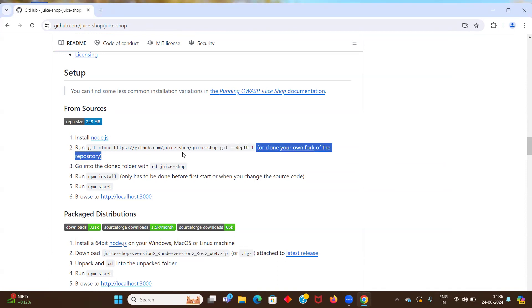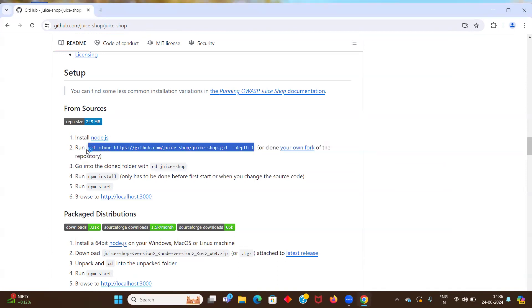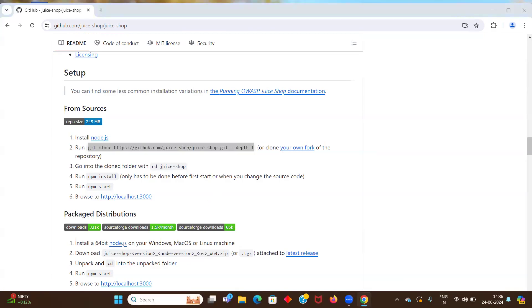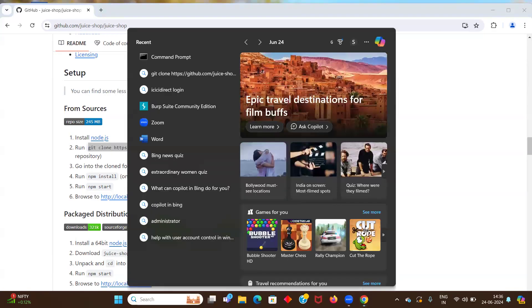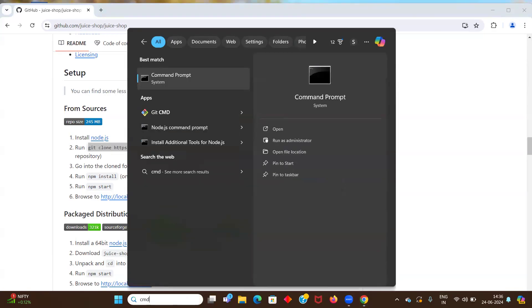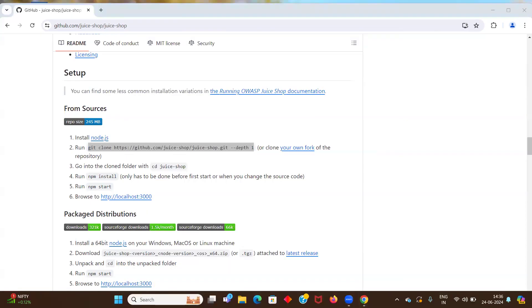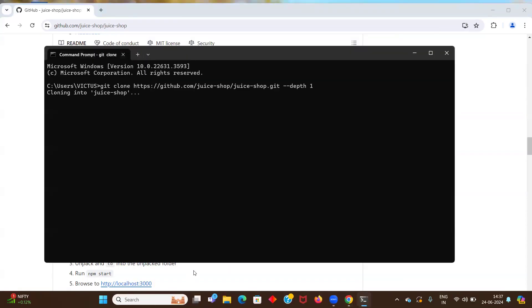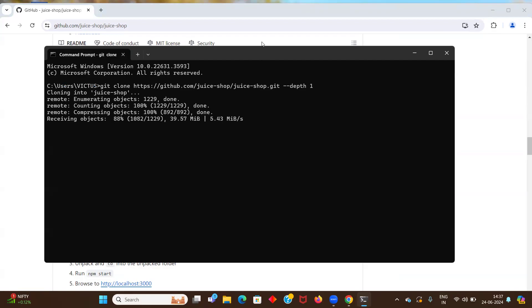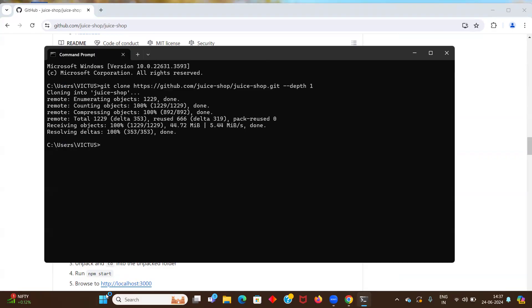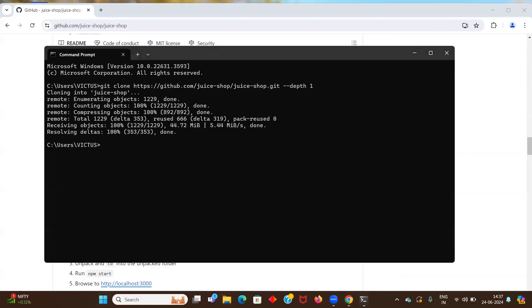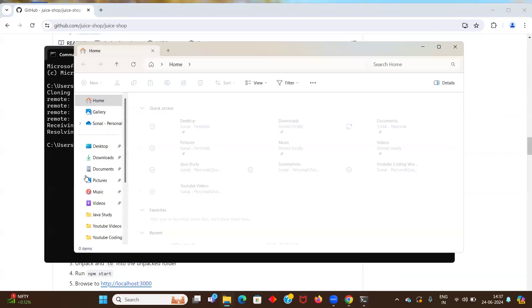Then you must install Git as well. Once these two are installed, we will run this command, git clone. We will just clone this repository. Let's go to our CMD and paste this command. So it is cloning the repository into this folder. See users. So it successfully cloned the repository.